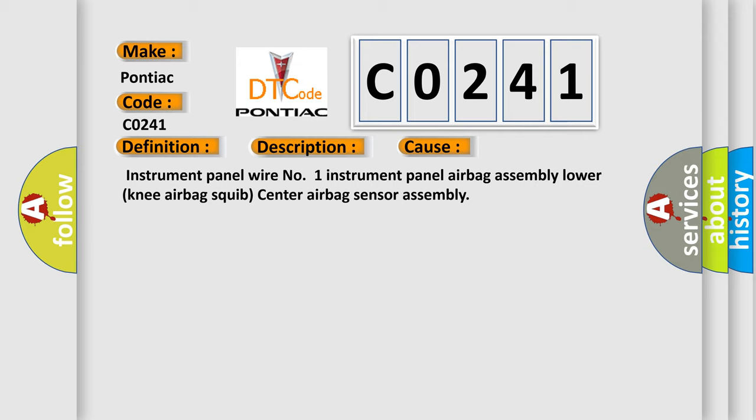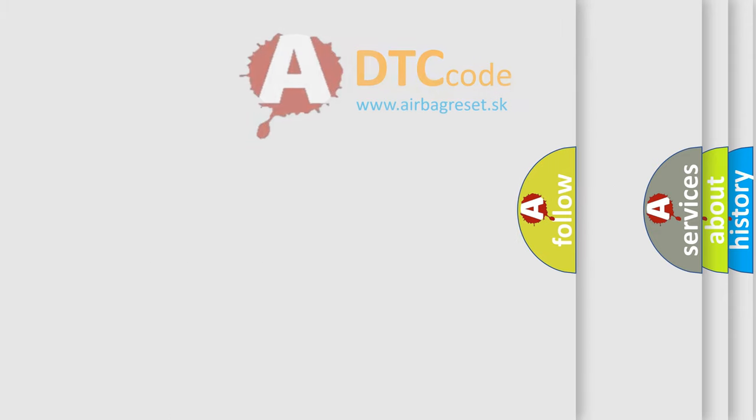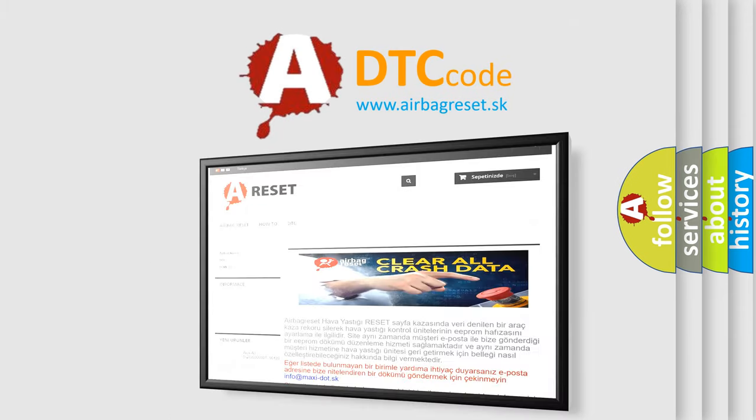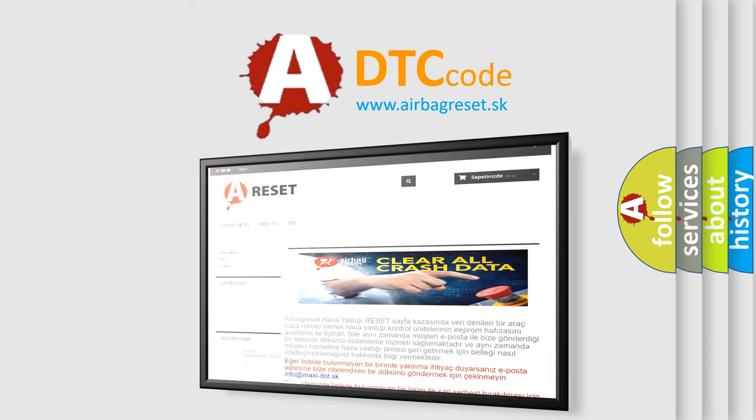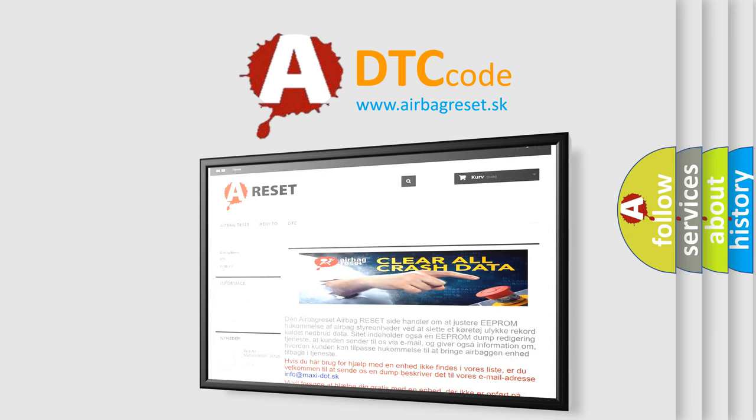The airbag reset website aims to provide information in 52 languages. Thank you for your attention and stay tuned for the next video.